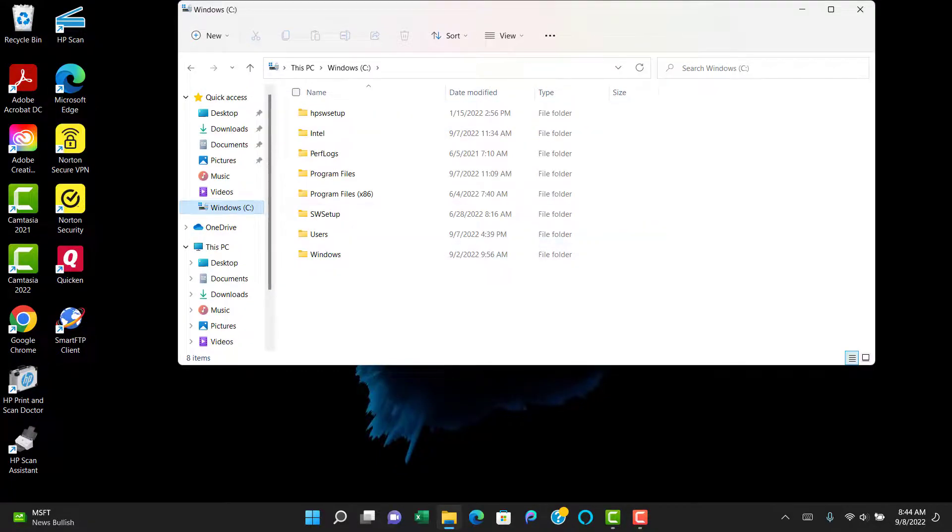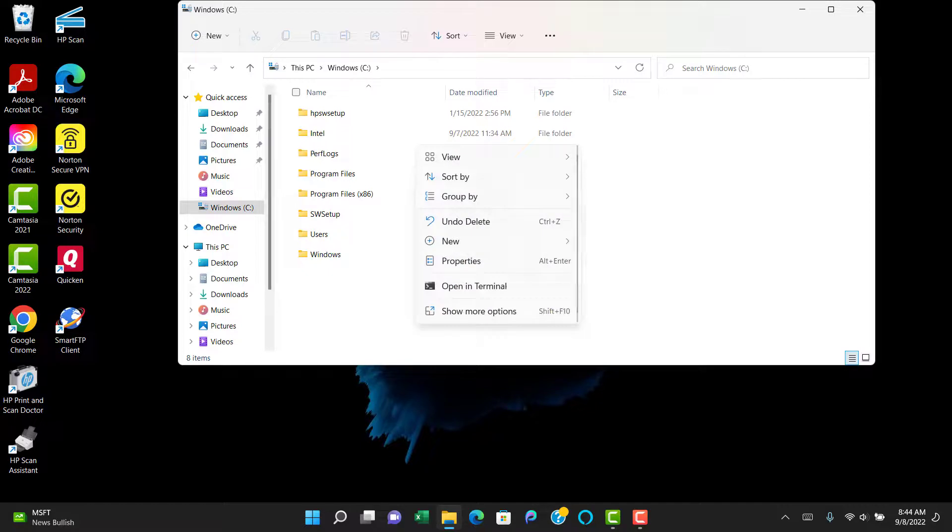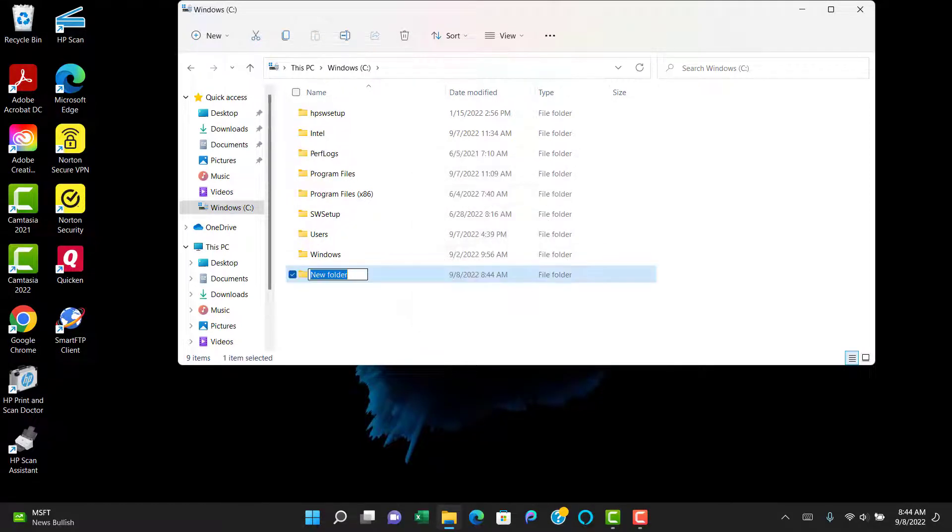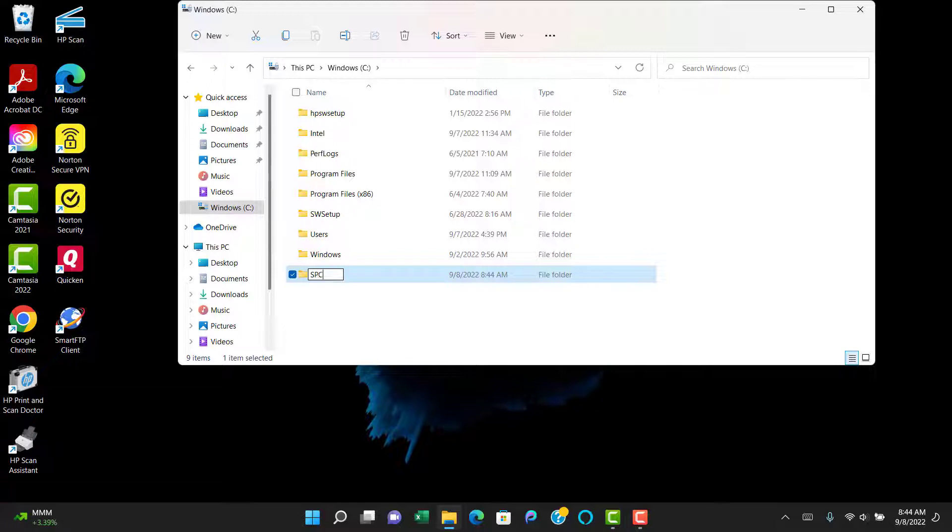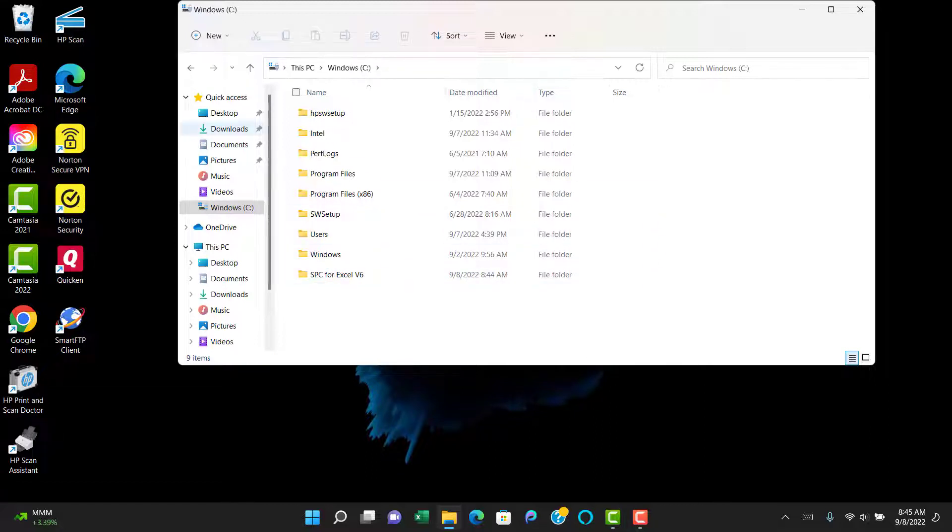What we're going to do is create a folder to put the software in. We're going to do that on the C drive. We're going to add a folder. We're going to call it SPC for Excel v6. You can put this folder anywhere you want on your computer. We're just going to use it here on the C drive.